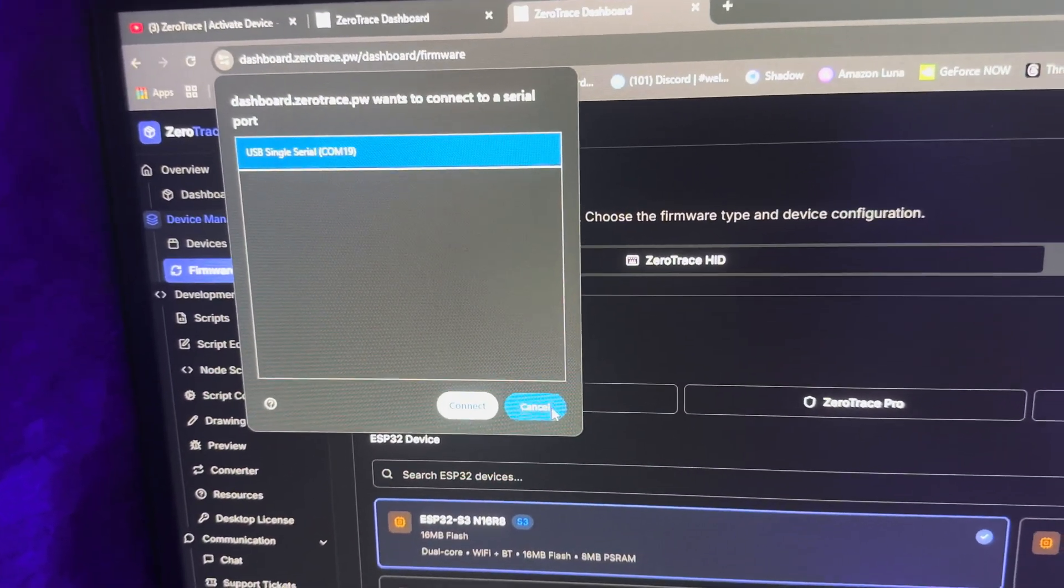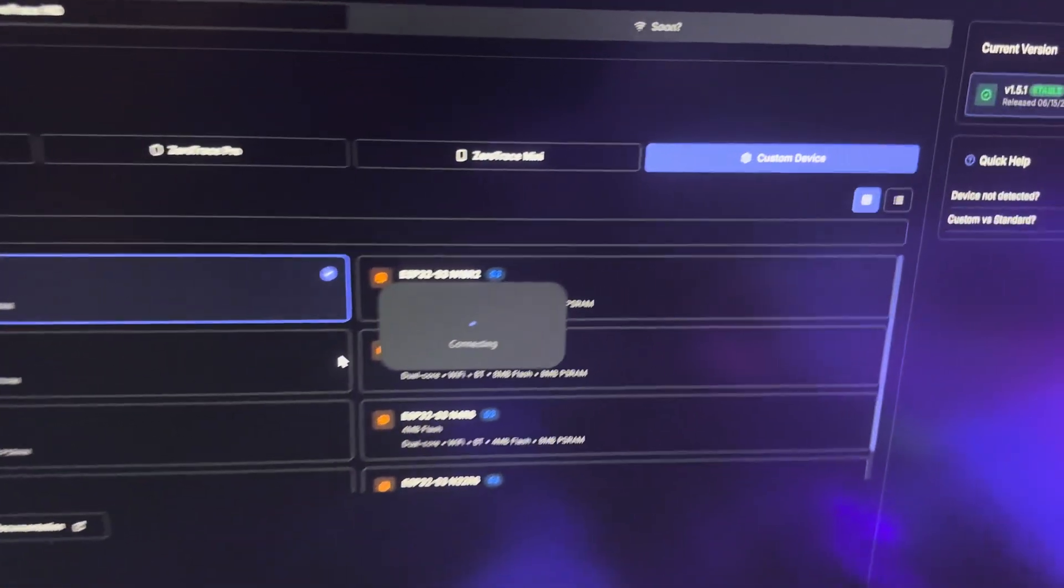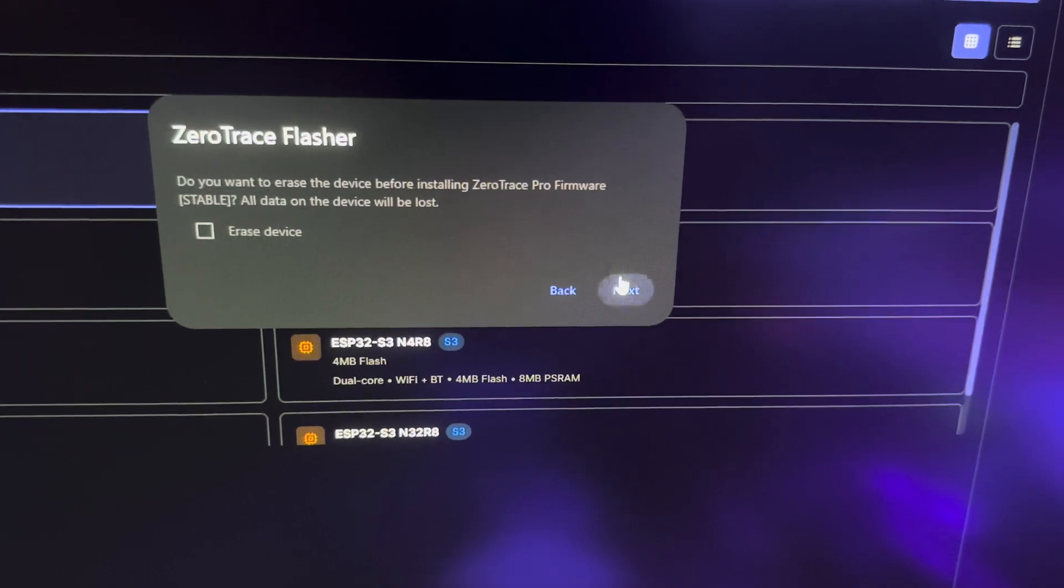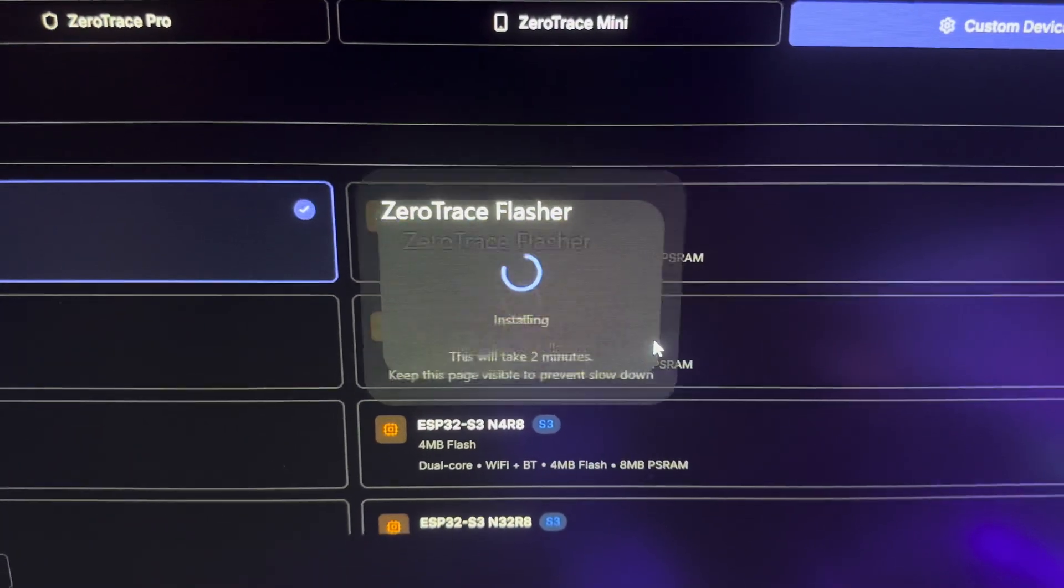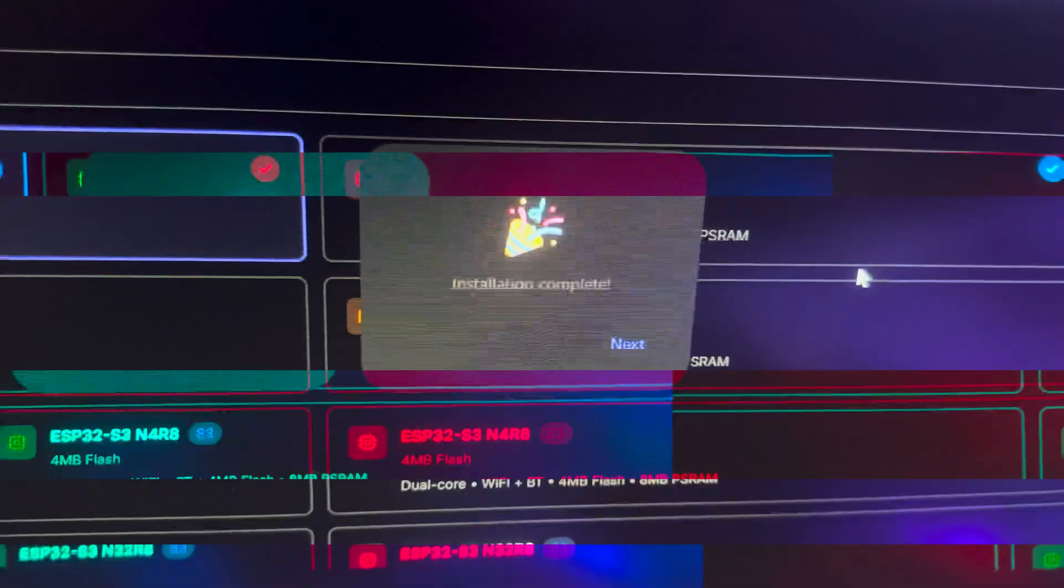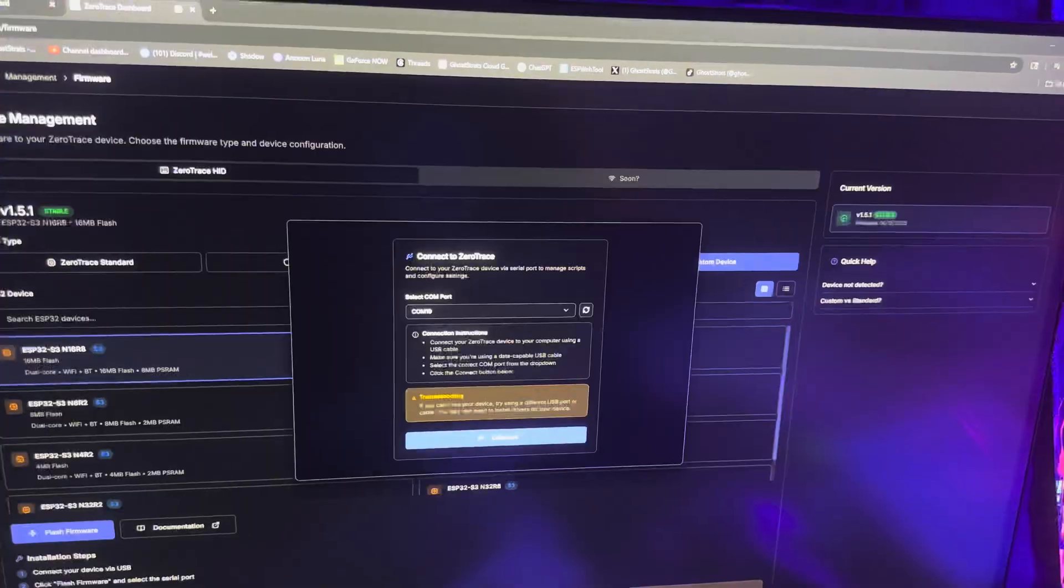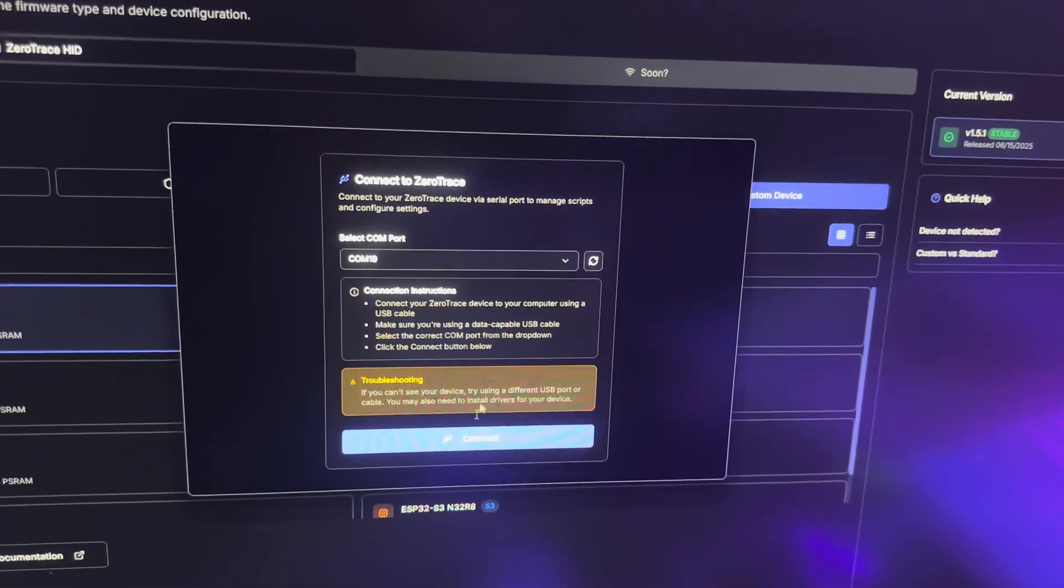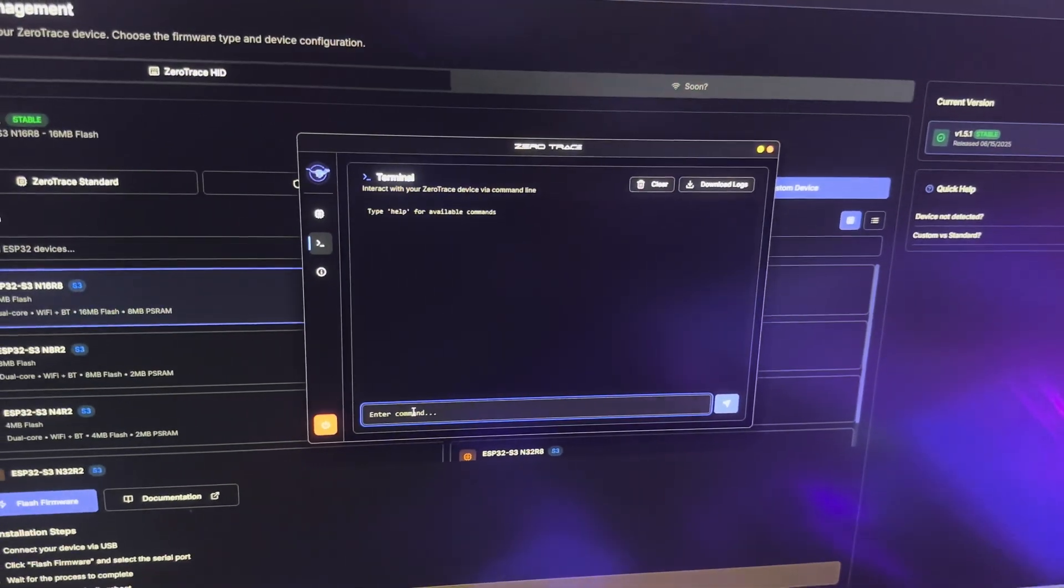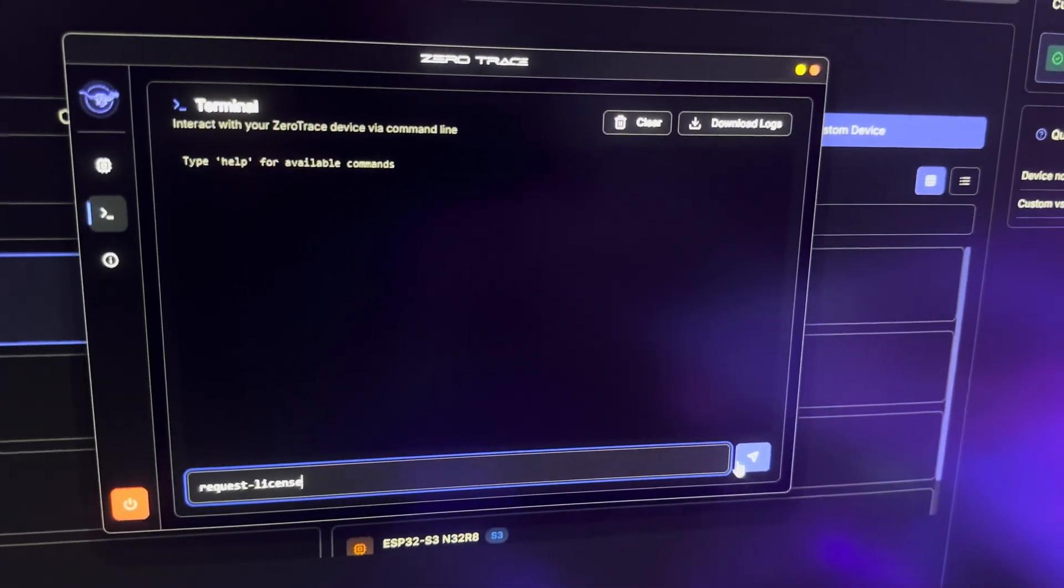Click on the device, connect, and just wait for it to flash. Next, Install. Just like that, we're flashing the firmware. Just like that, it's done. So now it's time to go to the desktop app. Alright, so now I opened up the desktop app. I'm going to go hit Connect, Terminal, and type in Request License.